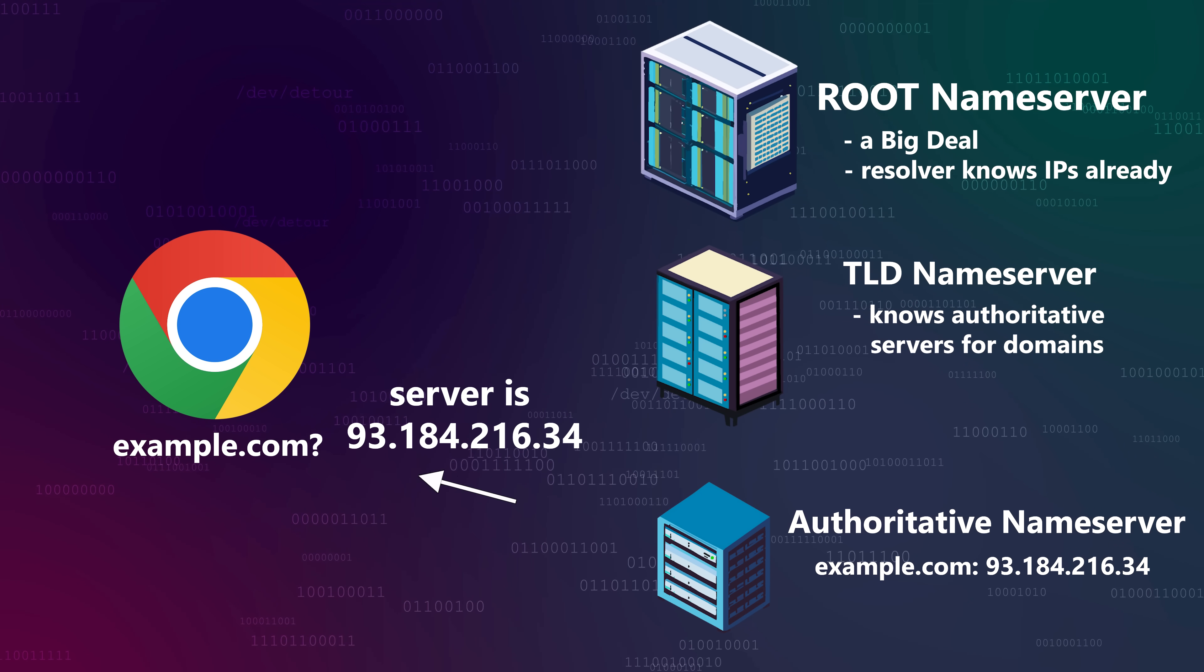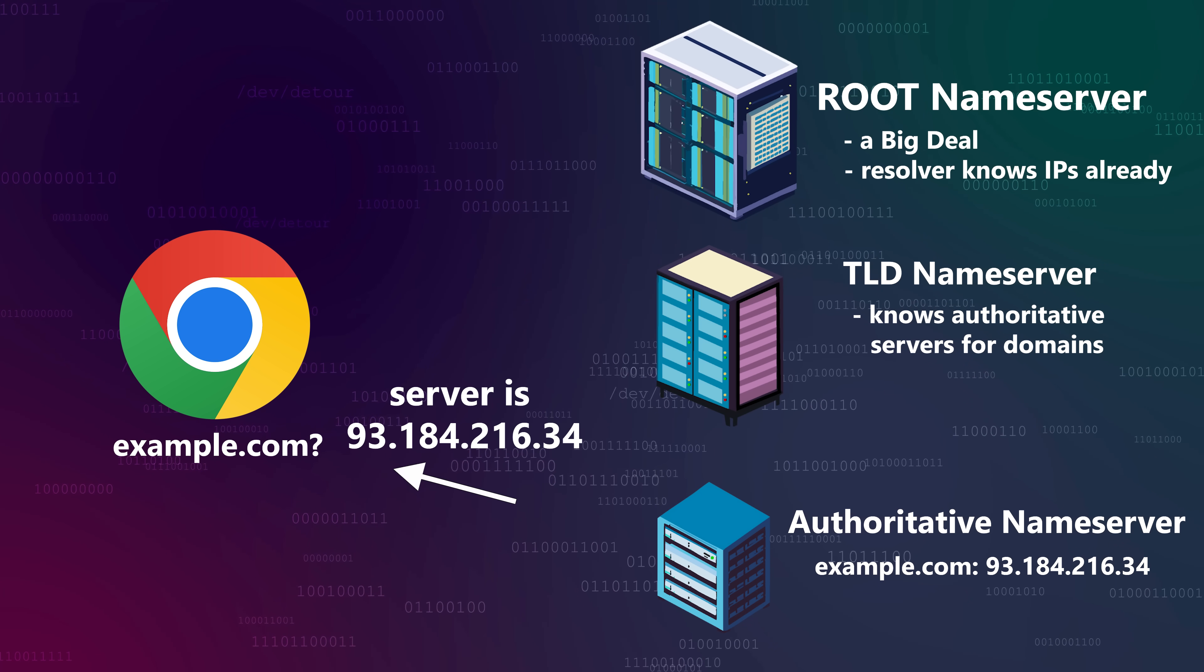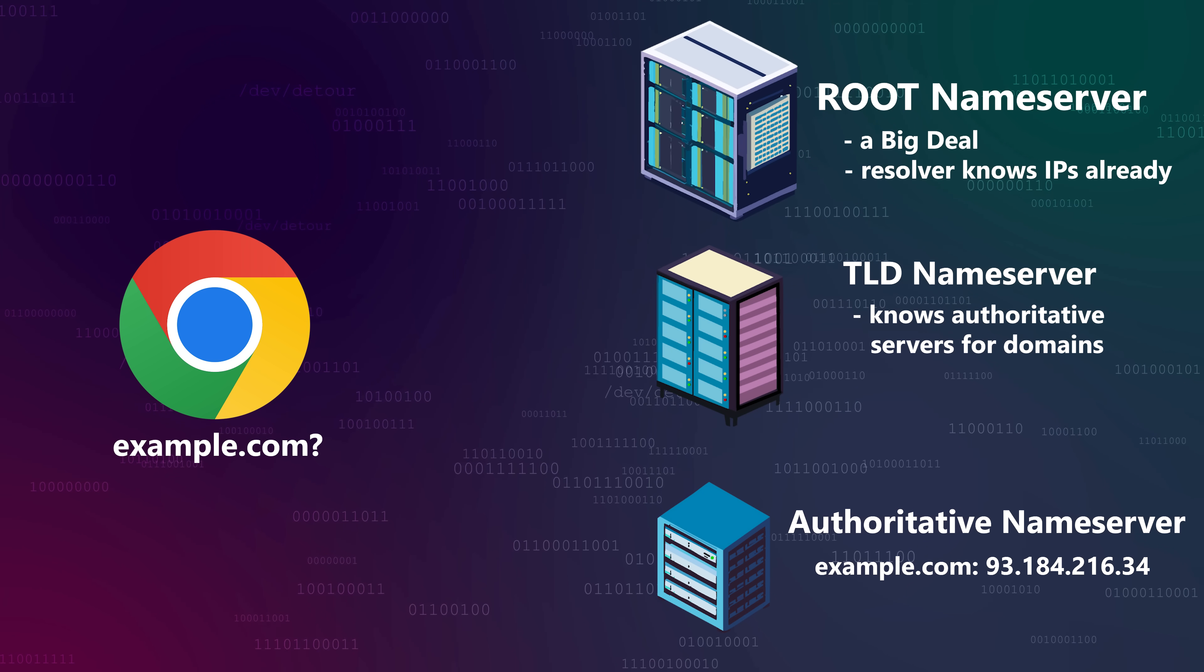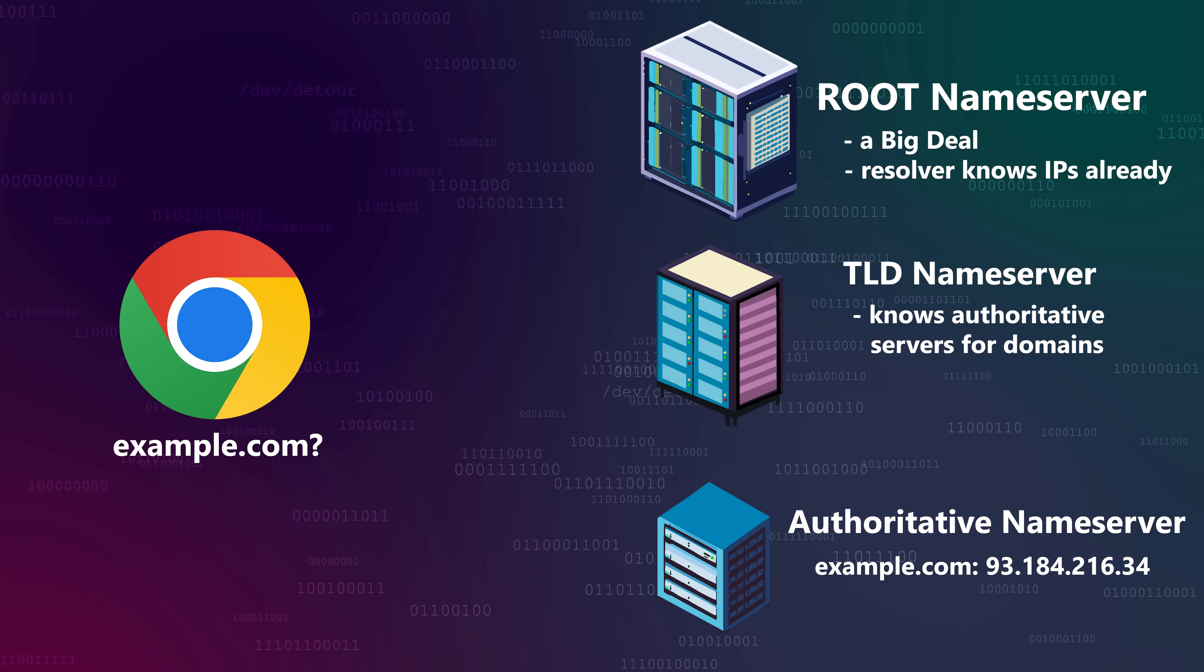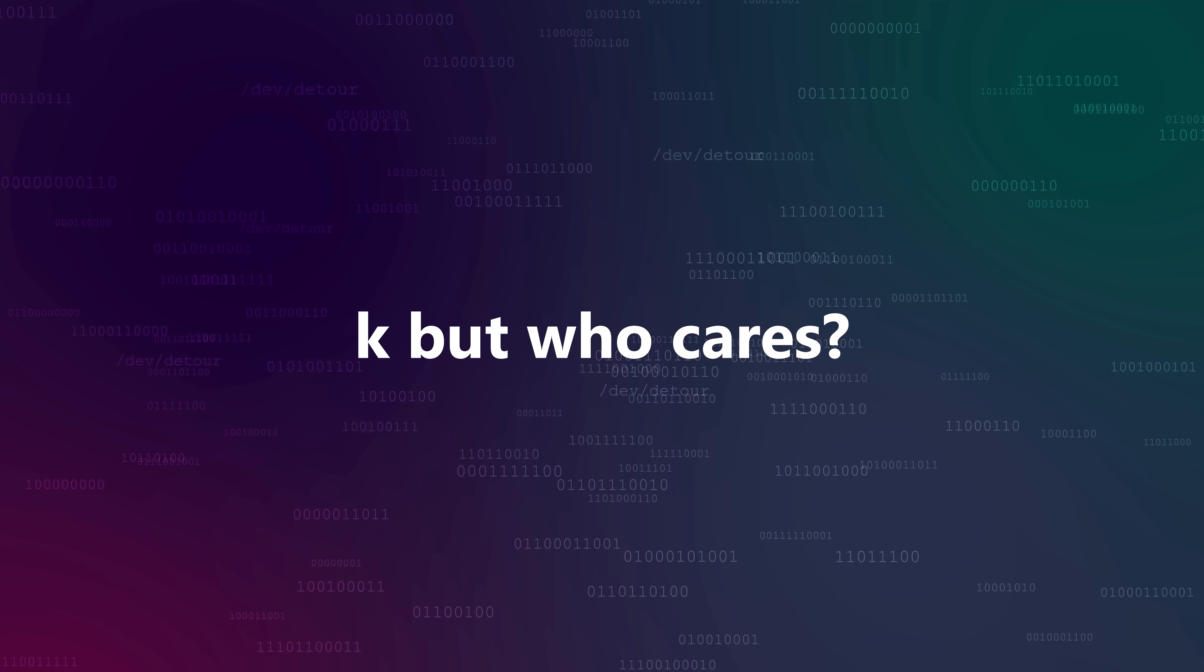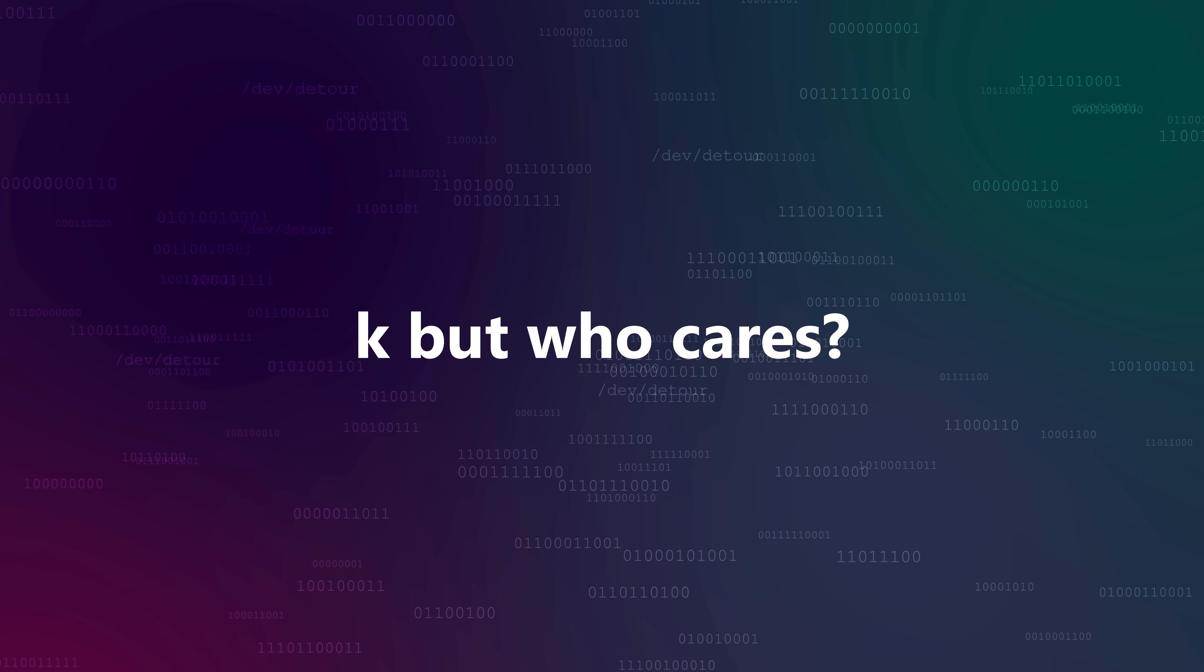Finally, it returns this IP address to the browser, allowing it to establish a connection with the requested website. Cool, but how is all that relevant?